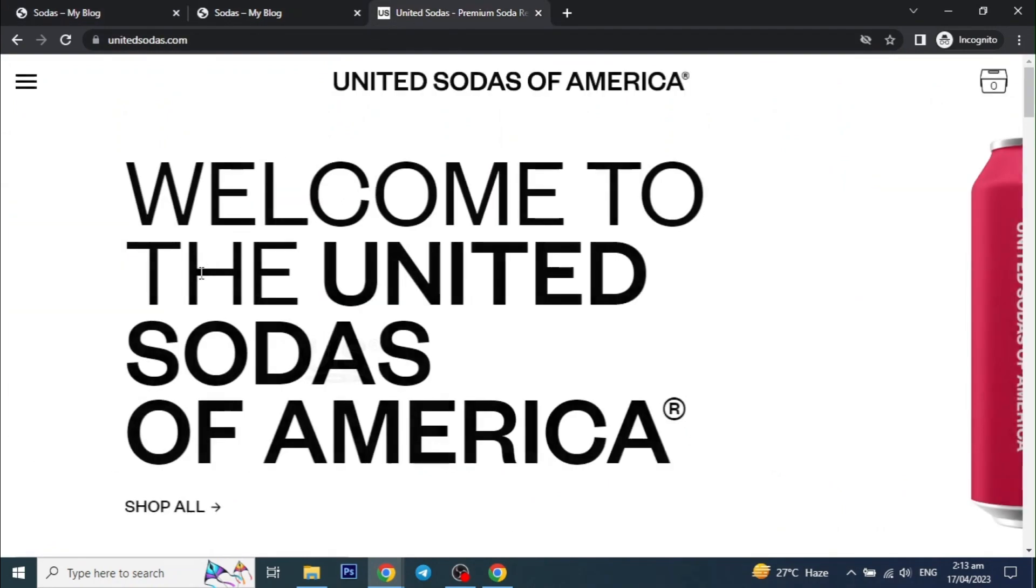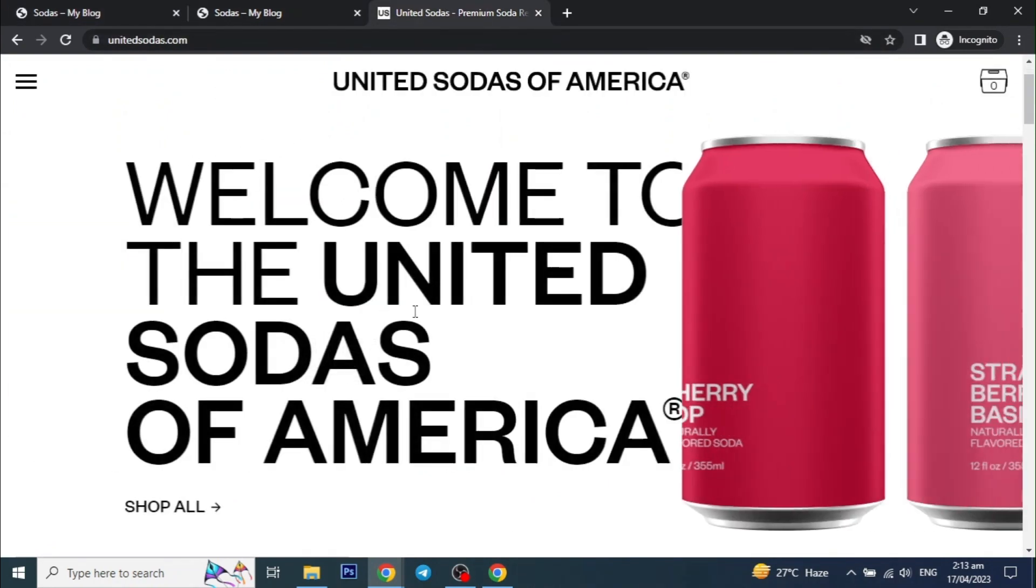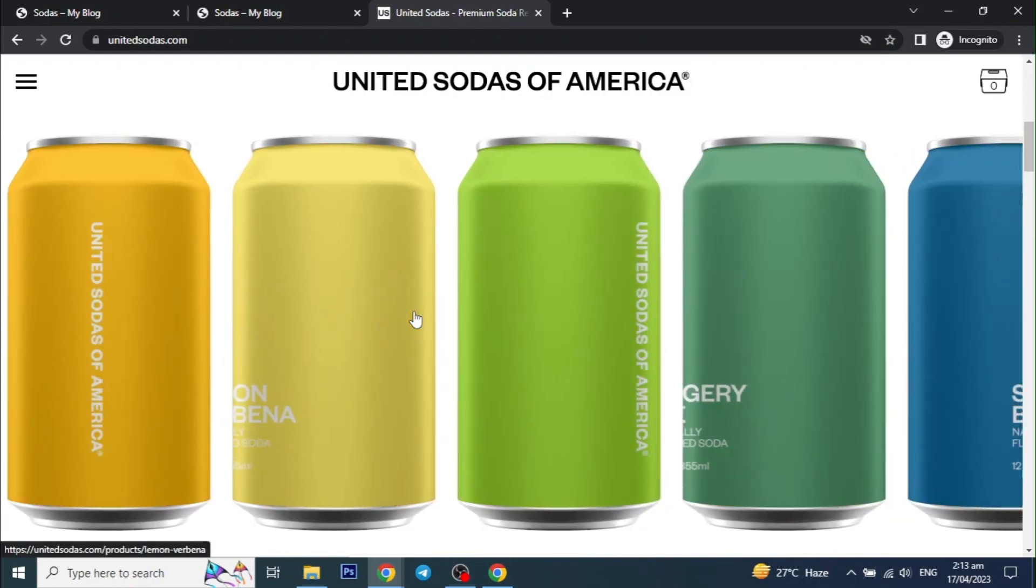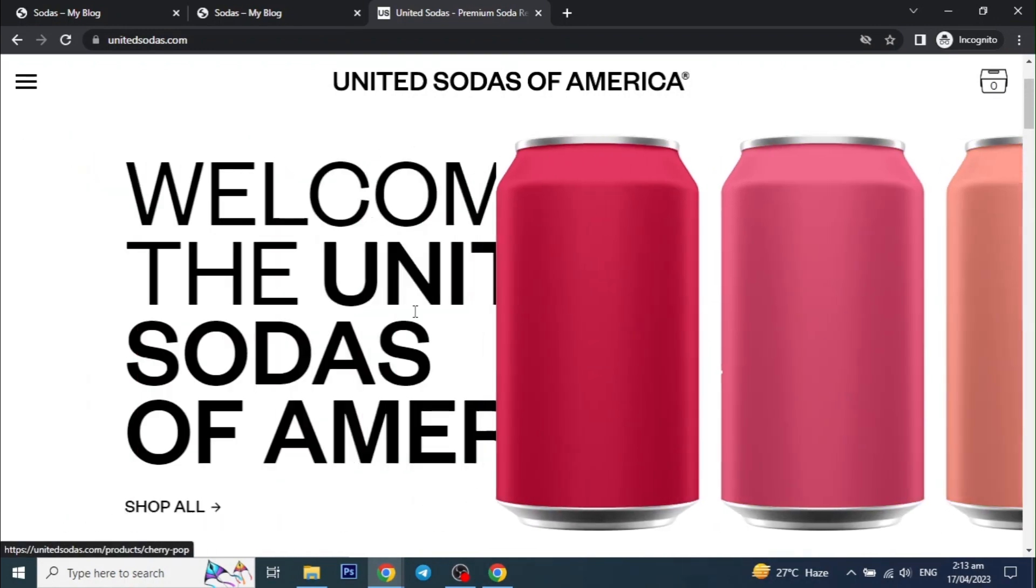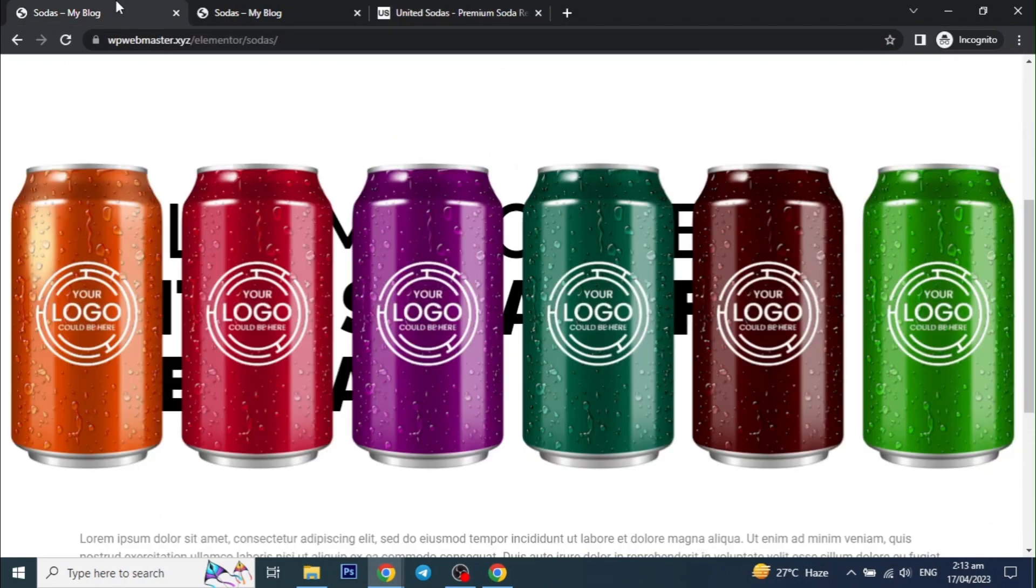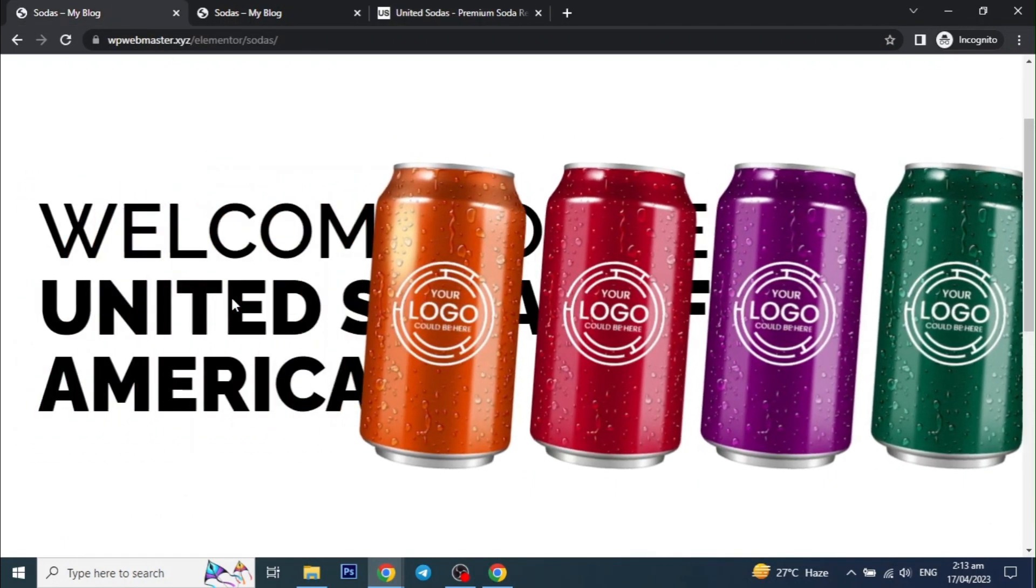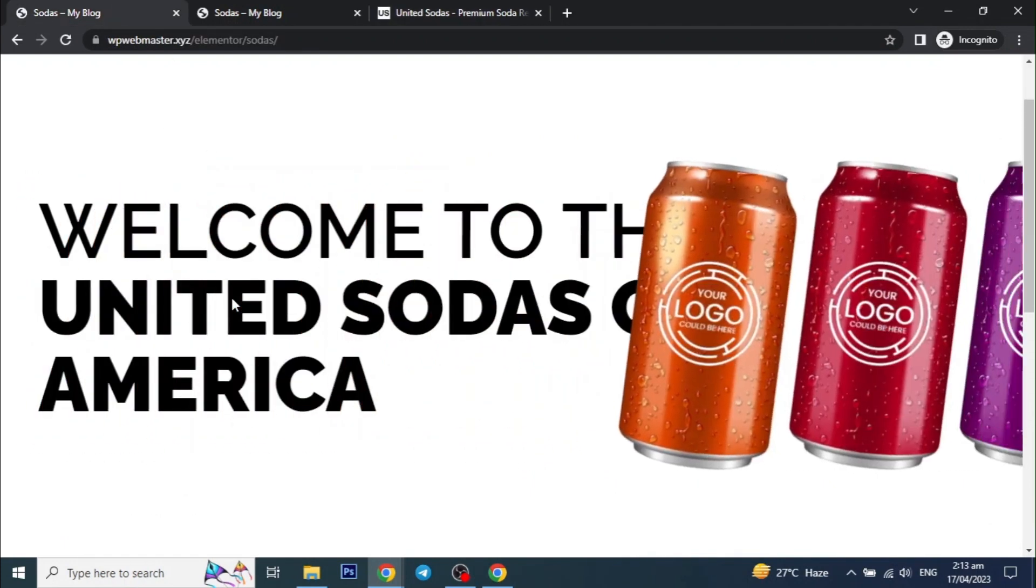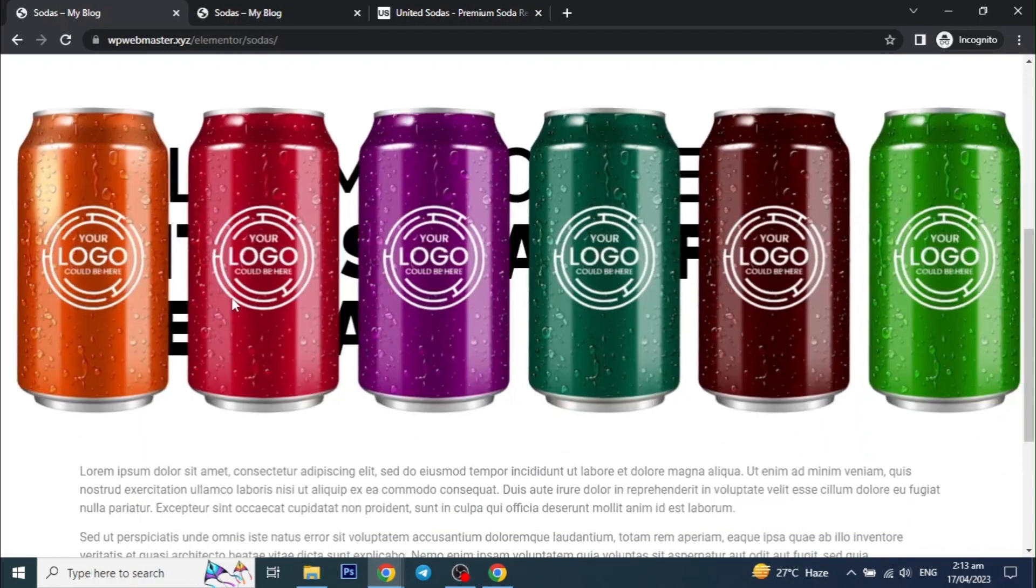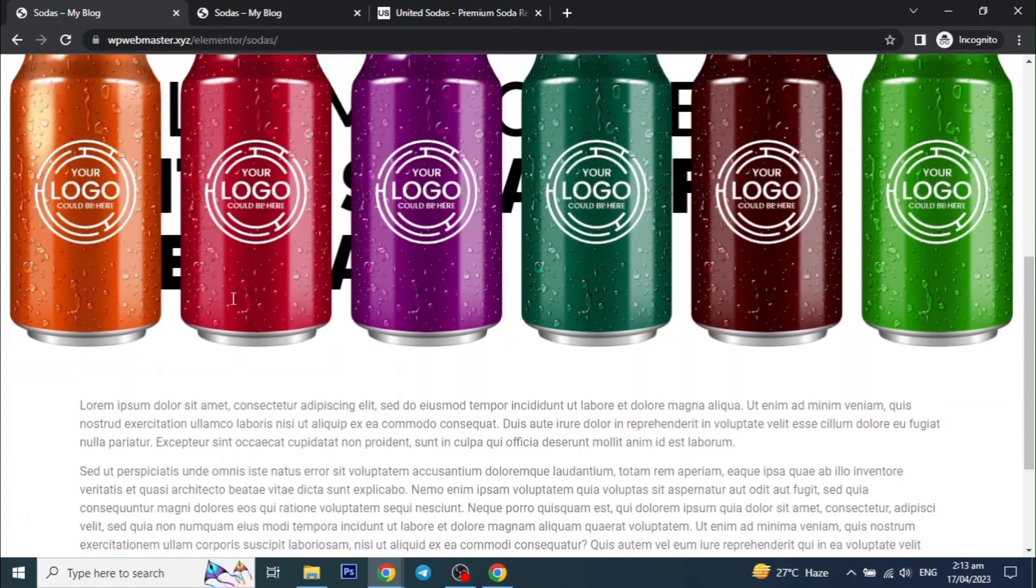I got the inspiration from this website called United Sodas of America, and they are using code for this effect, but we will not be using any code at all. So, let's get started.